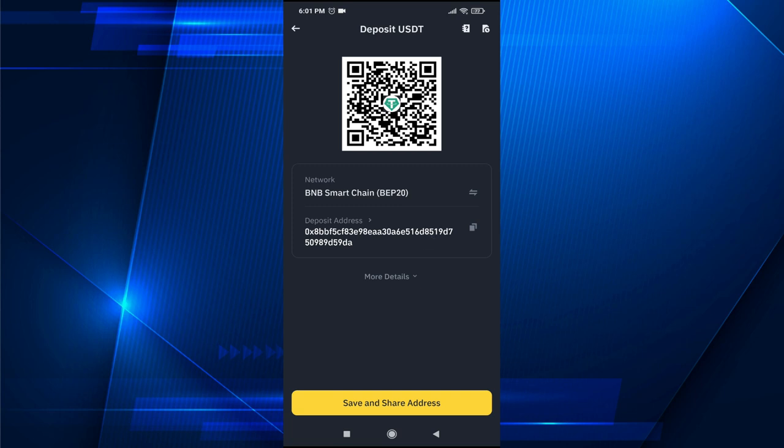So this is the network of the BNB Smart Chain for your Binance wallet. For different crypto or different networks, they have different addresses. So you need to check out different wallet addresses for other networks.